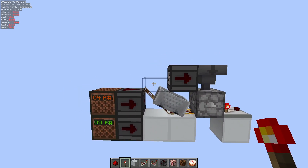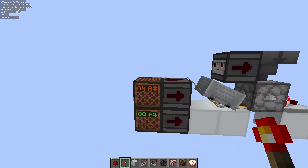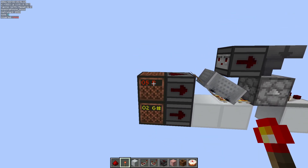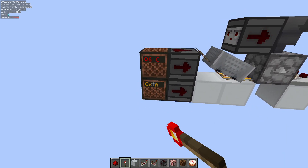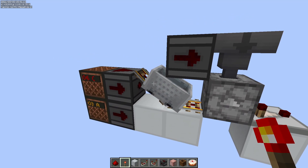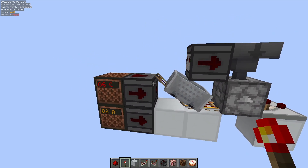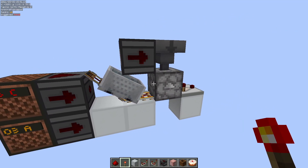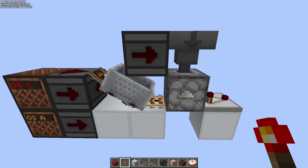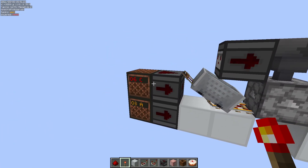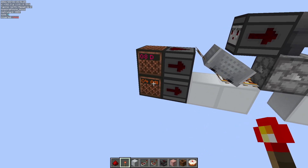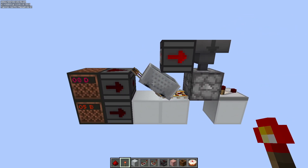Let's look at how this works. We've got two inputs on the left side, and they both power this powered rail here. On the left side we have a sloped rail, and on the right side we have a solid block — this is a dropper. Every time we hit one or the other of these inputs, we'll see the minecart shift back and forth.